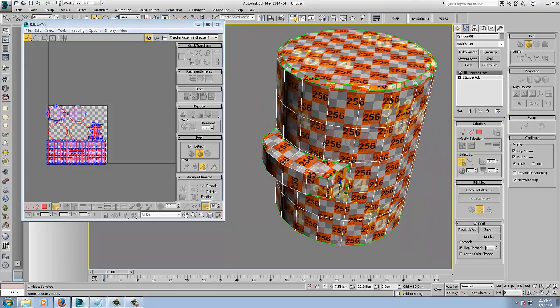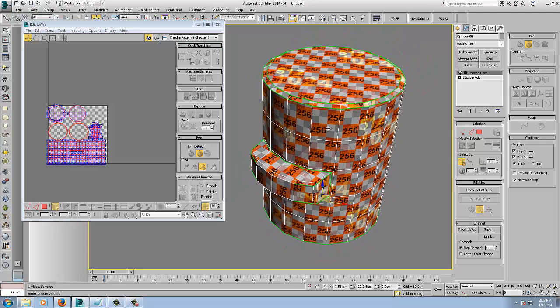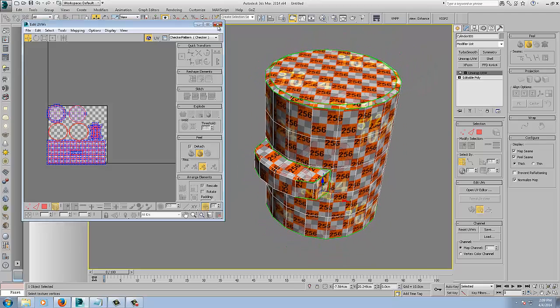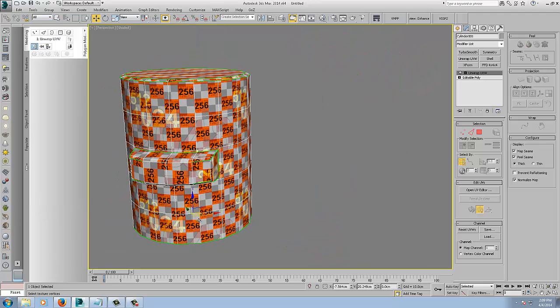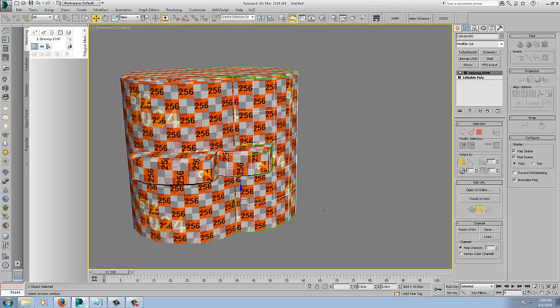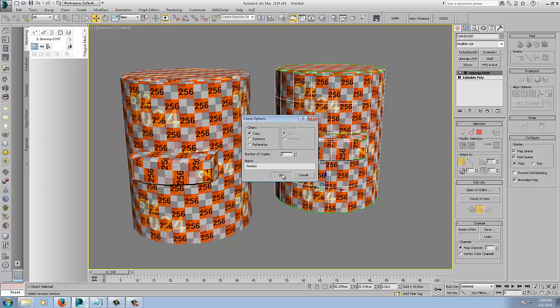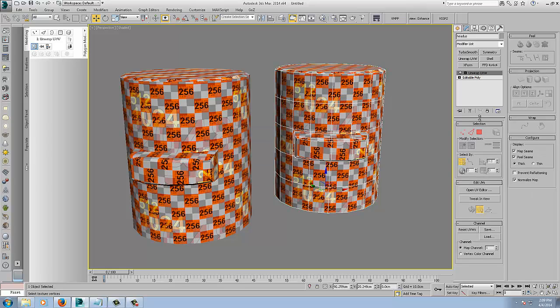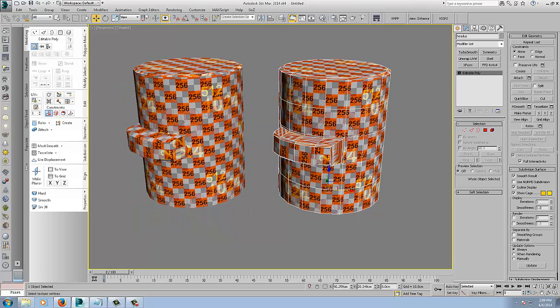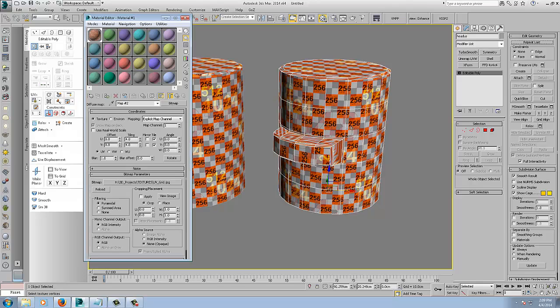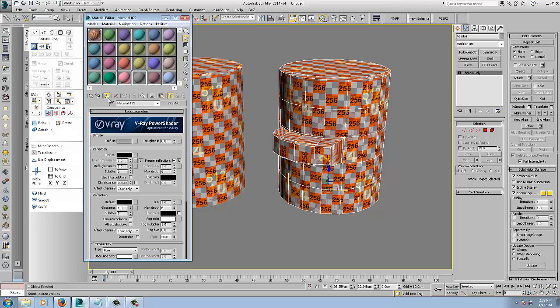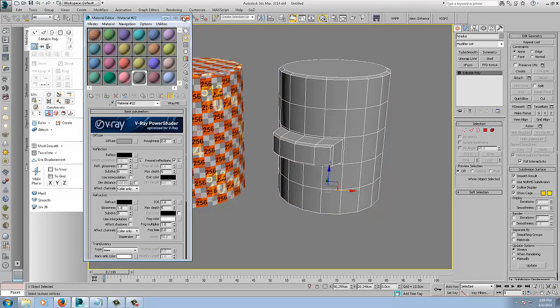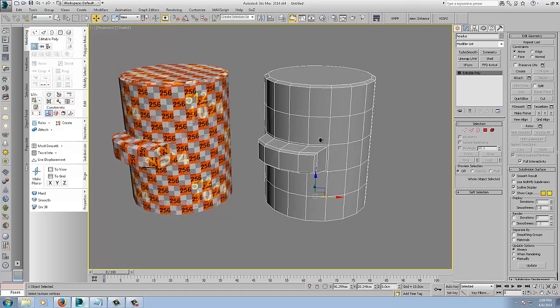But it has done a pretty good job. So I am just going to shift drag, copy this, I am going to call it Headus. Okay, now we will just delete that, modify, add our bog standard material back in.